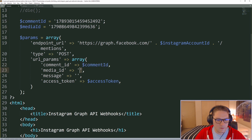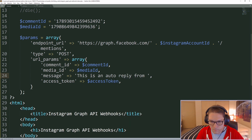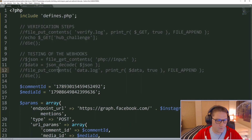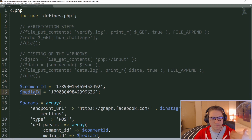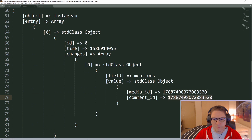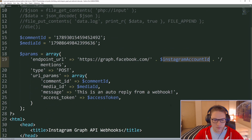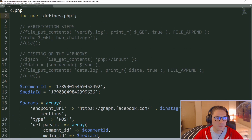Our comment ID is this variable, our media ID is the media ID variable, and our message is going to be 'this is an auto-reply from a webhook.' We have our parameters array defined — we're passing our comment ID, our media ID, our message, our Instagram account ID, and our access token. We're getting our Instagram account ID and access token from our defines file, which is one folder up.